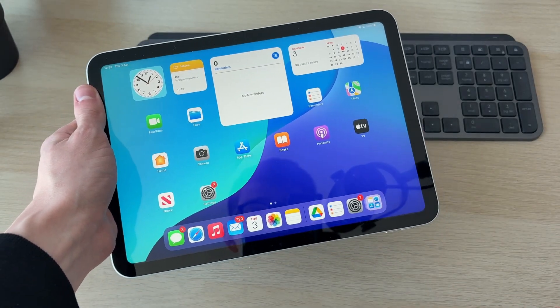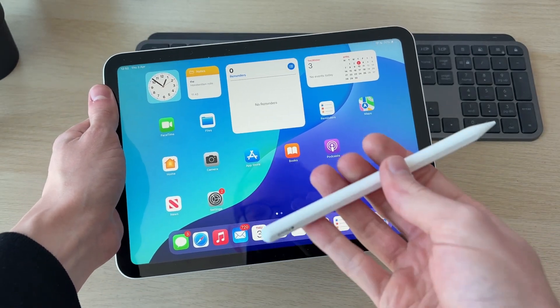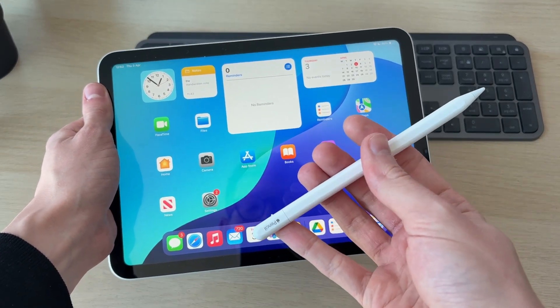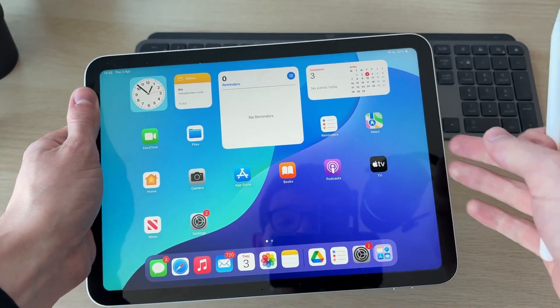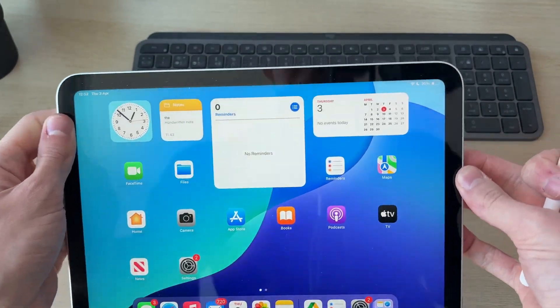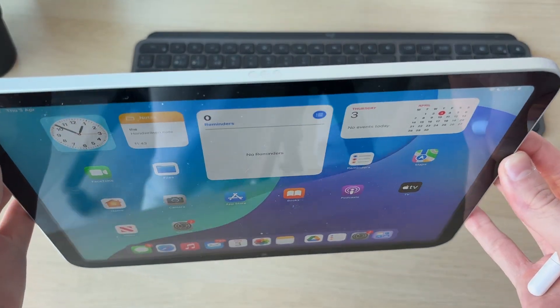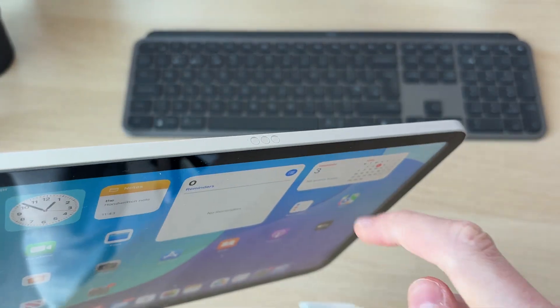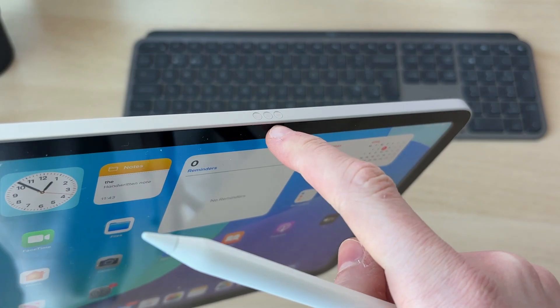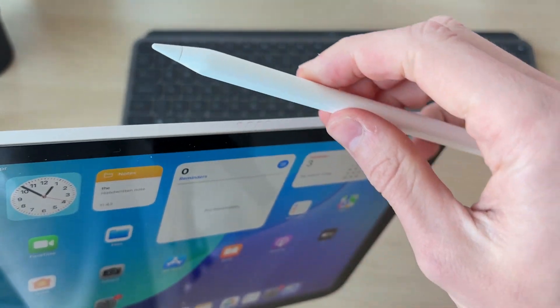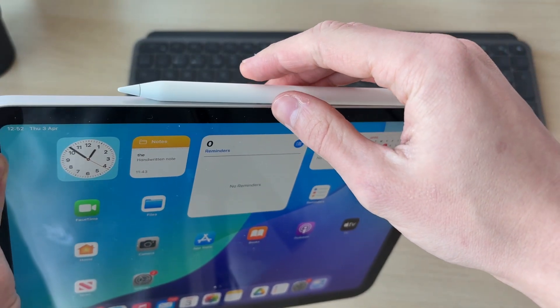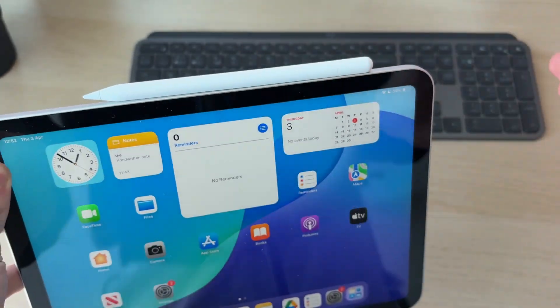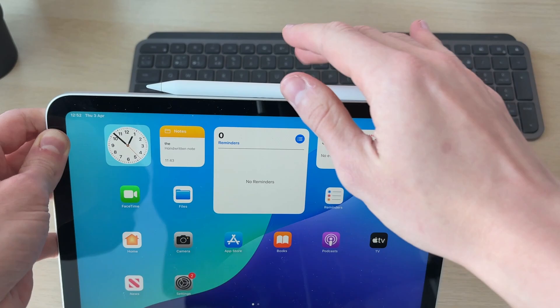If you've got the Apple Pencil 2 or the Apple Pencil Pro, to connect that you need to go to one of the sides of the iPad. You're going to see these dots here, and the Apple Pencil 2 or the Pro will sit on it like so. That's how you connect it.